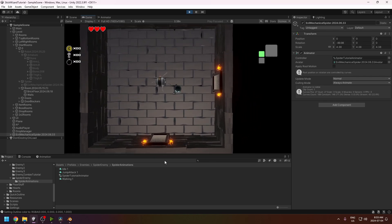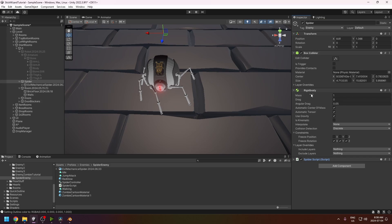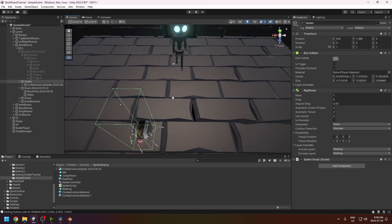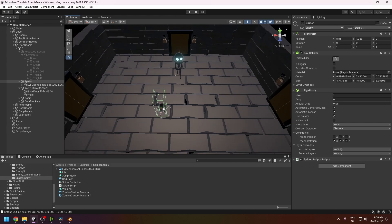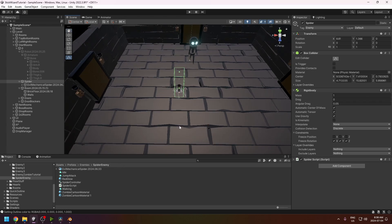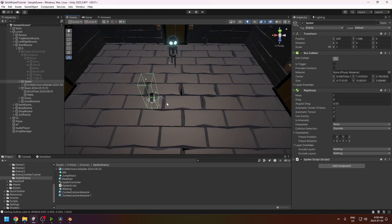After that I added a Box Collider and a Rigidbody to the character for physics. Make sure the Box Collider is taller than the spider, because the spider gets resized at game start — if the collider is too small your attacks might not hit. For the Rigidbody use default settings, except freeze the rotation so he can't fall over.